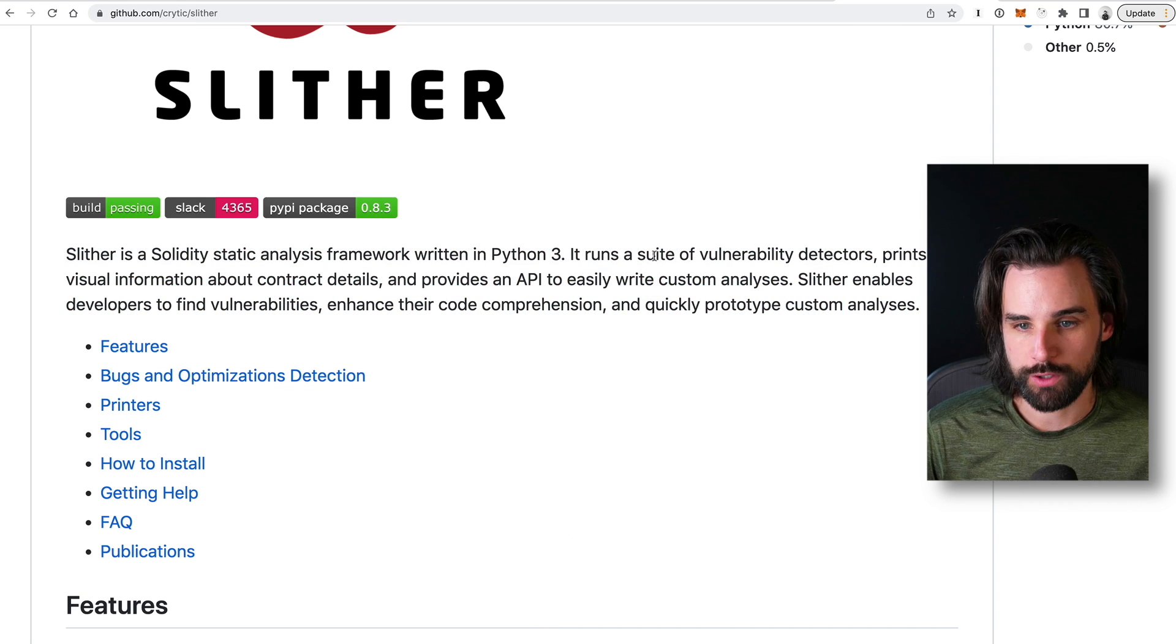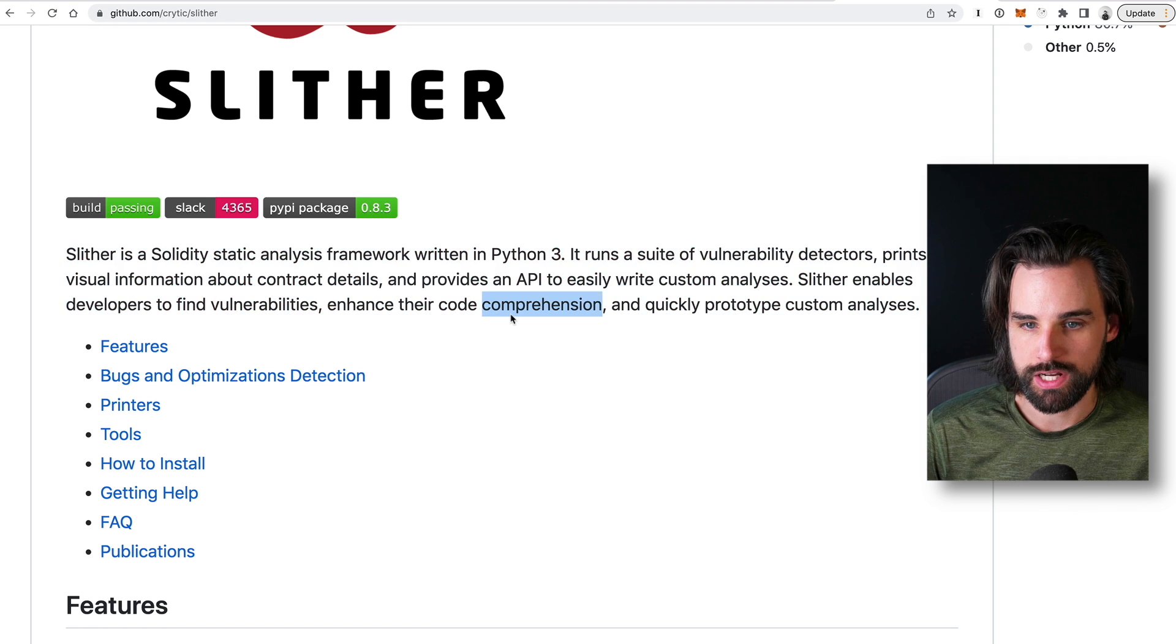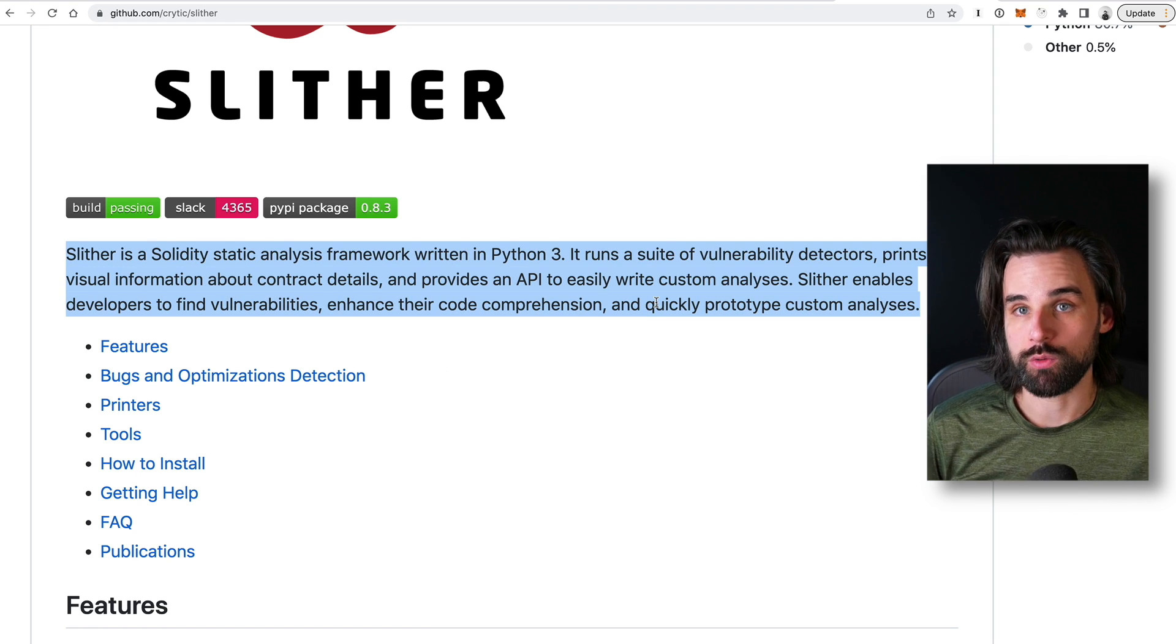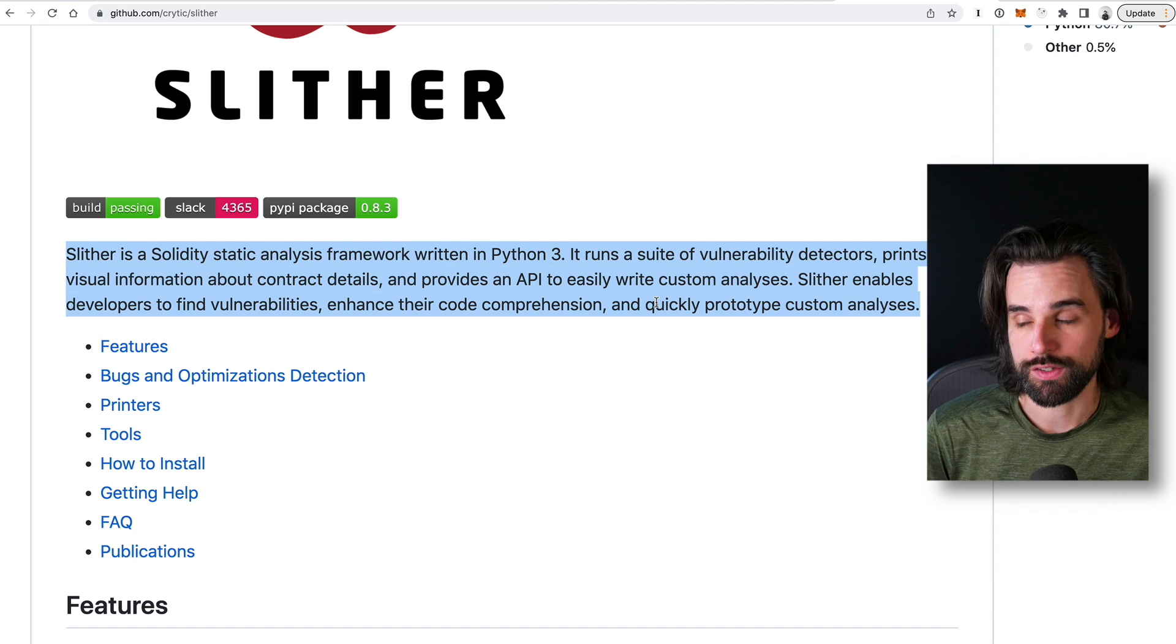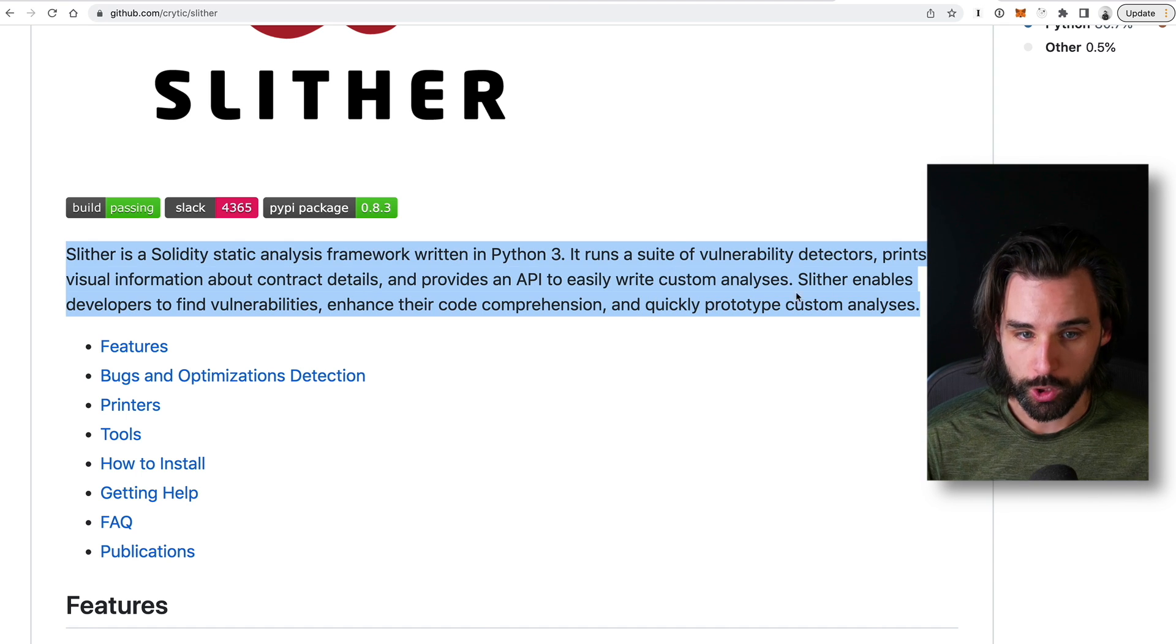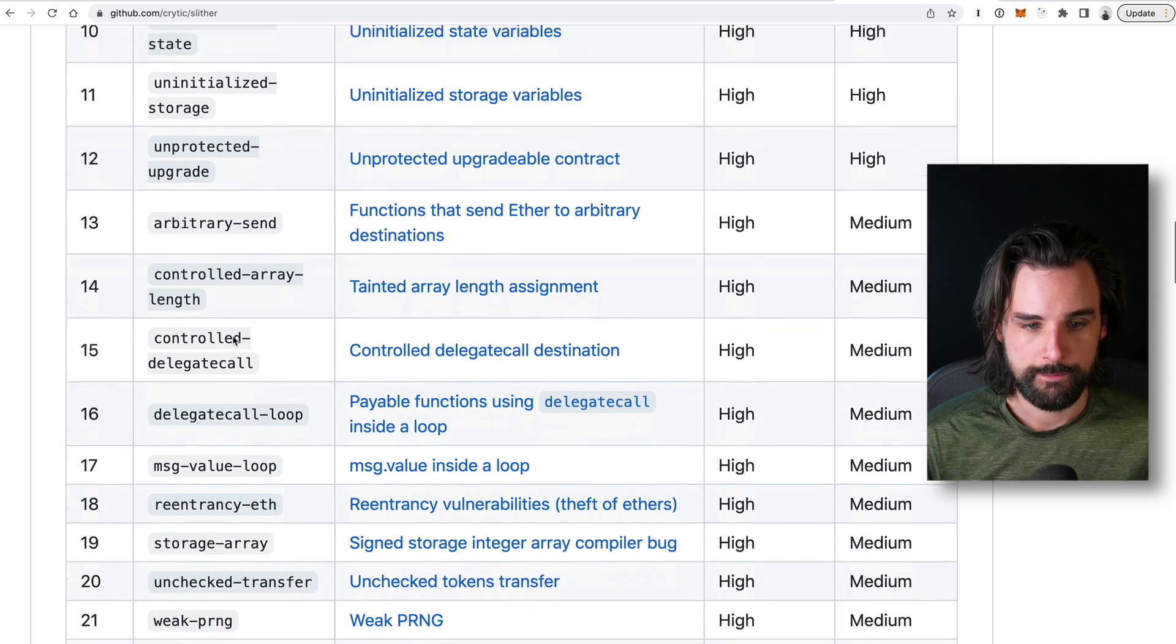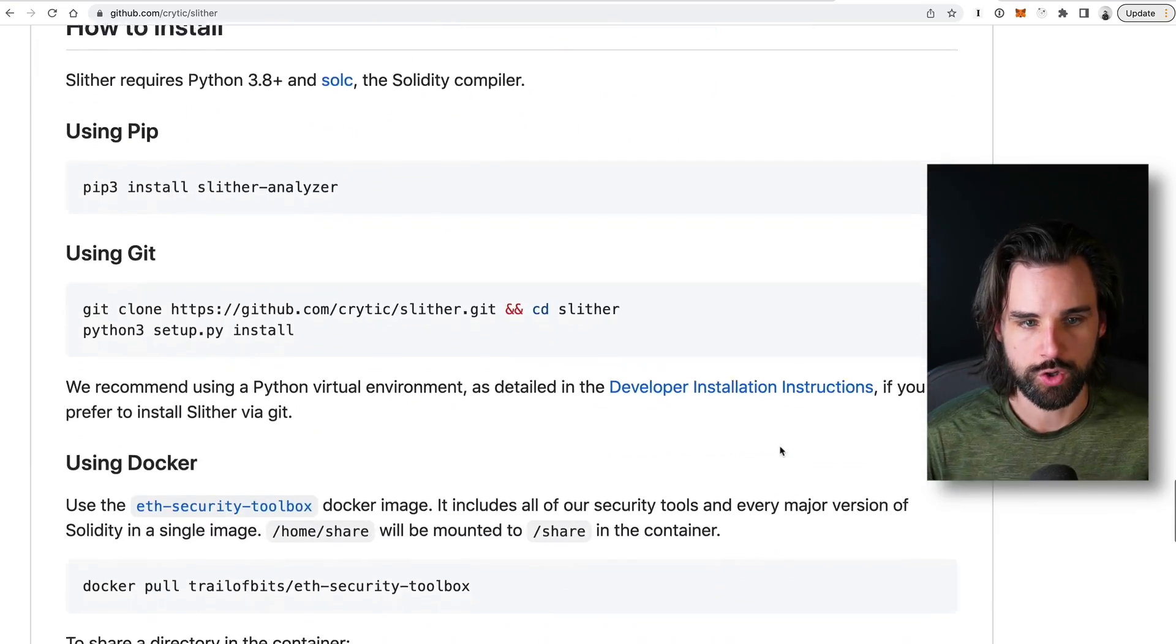It has a suite of vulnerabilities that it automatically checks for. It prints out visual information about the smart contract details and then provides an API where you can also write your own static analysis if there's new things that you want to check for that it doesn't currently support. So you can see a list of detectors that it has down in here and also the ability to add your own right here.